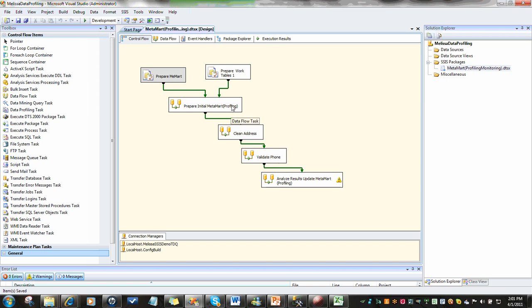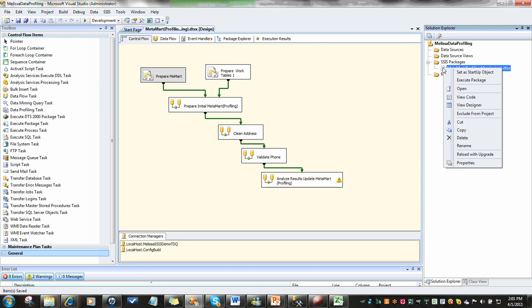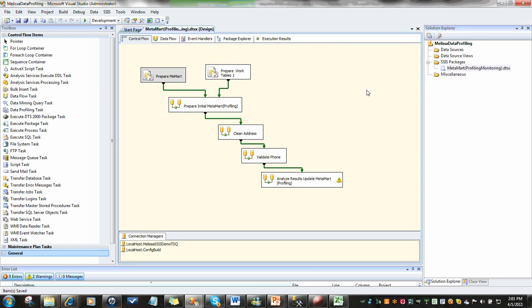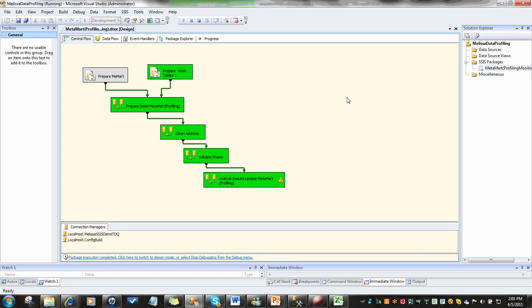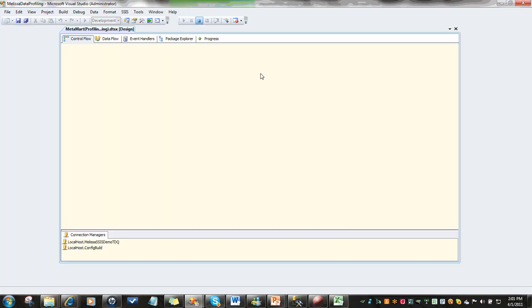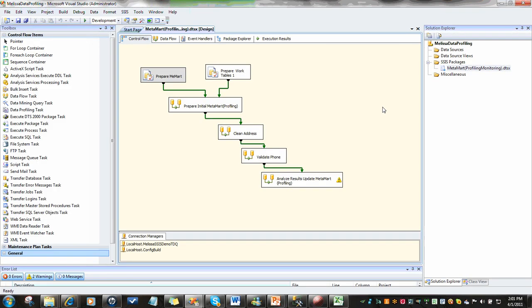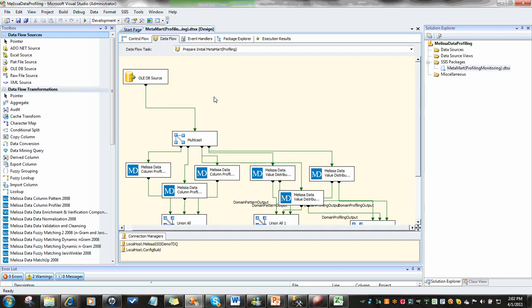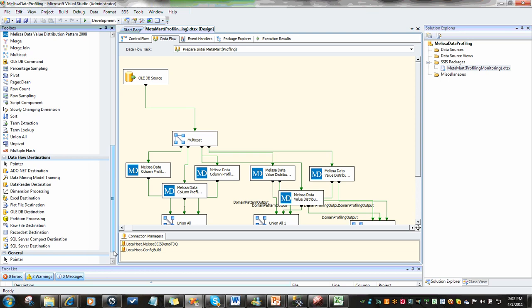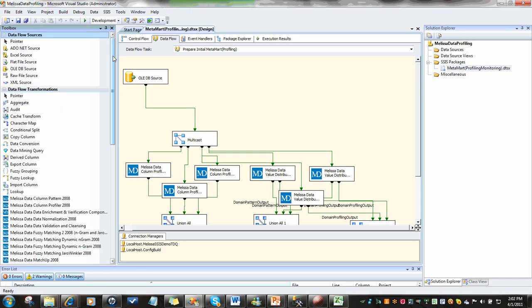If we were to take a look at the execution of this, we'll run this process real quick. We're simply going to take in 100 records, accomplish our pre-processing, clean our addresses, move on to validate our phone, validate and parse out our format, our phone numbers, and analyze our results. As you can see, that only took a few seconds to run. You can see we have a series of Melissa data components available over here for data profiling, data matching, and data cleansing.